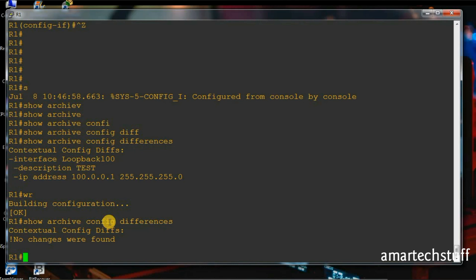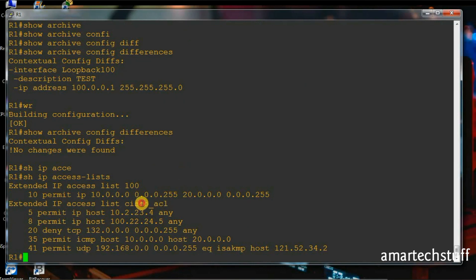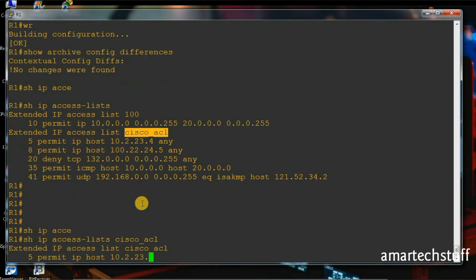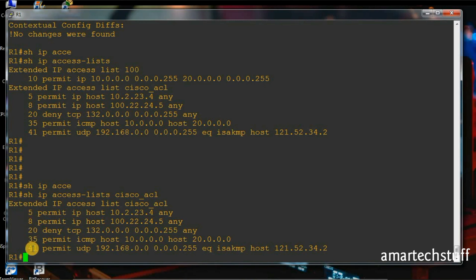Another useful command I'd like to show you is 'show ip access-list Cisco ACL'. If you check this router, I've created an access list named Cisco ACL. Here you can see the sequence numbers of the access control list entries. The first sequence number is 5, the second is 8, the third is 20, the fourth is 35, and the last is 41. The sequence numbers start at 5 and the interval between them is not uniform.